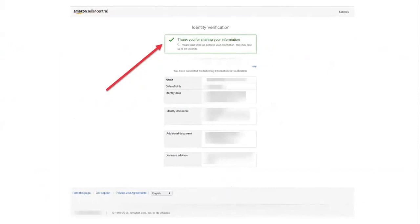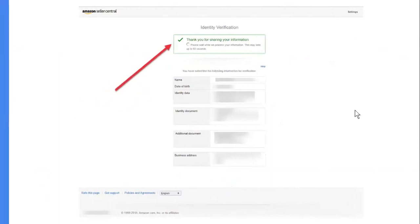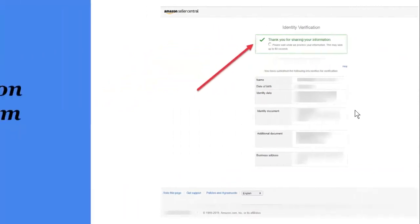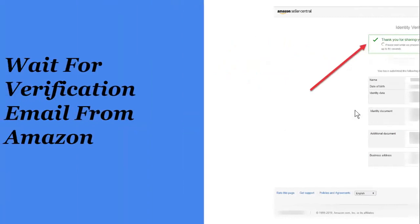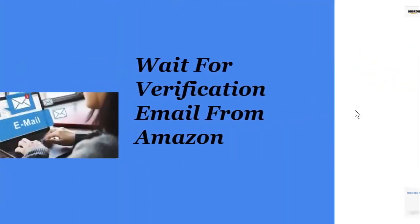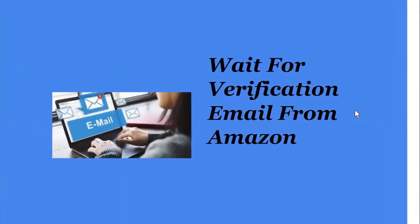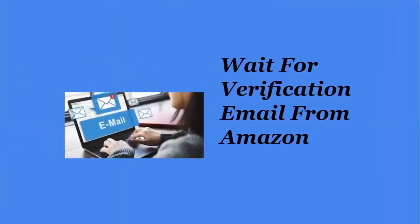Then you're going to get a thank you for sharing your information. You're just basically looking at it and verifying it. It says you have submitted the following information about verification. And then you just look at it, make sure everything matches. And if it does, then you click next and just go. And you're going to wait for verification for email from Amazon.